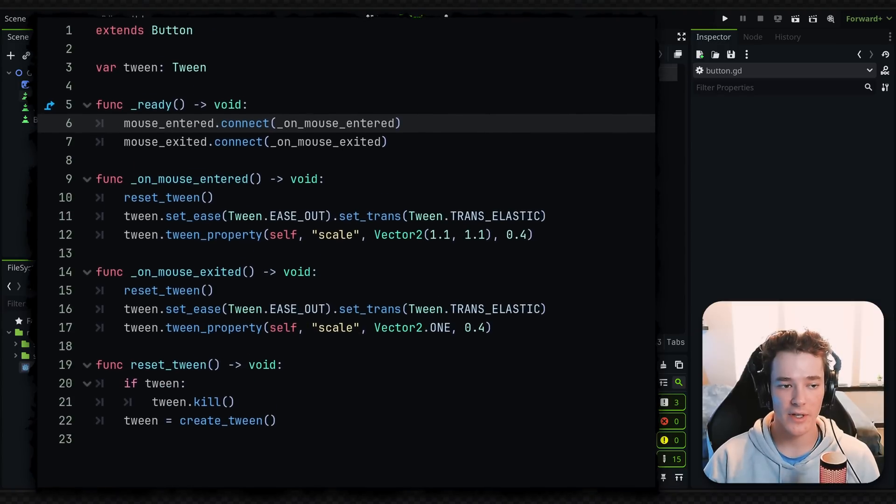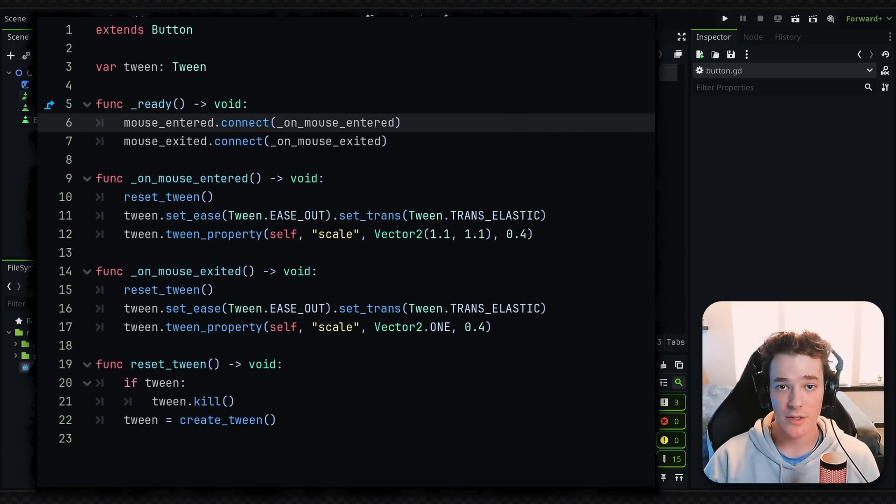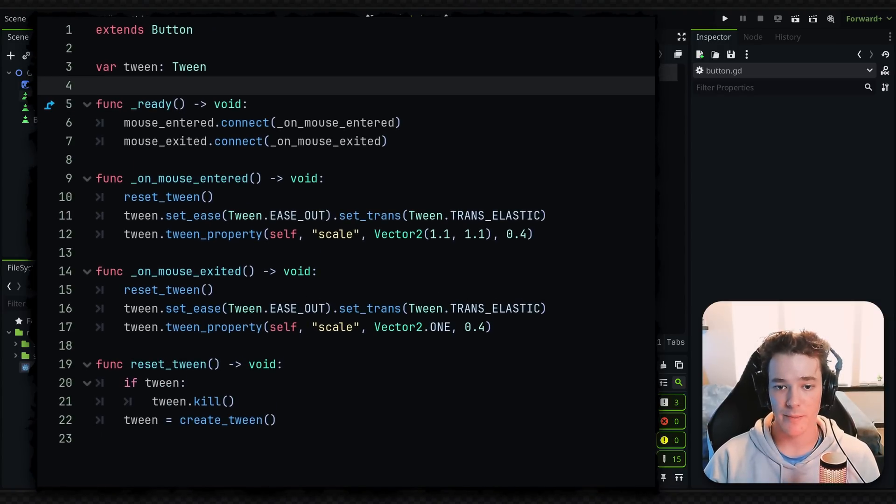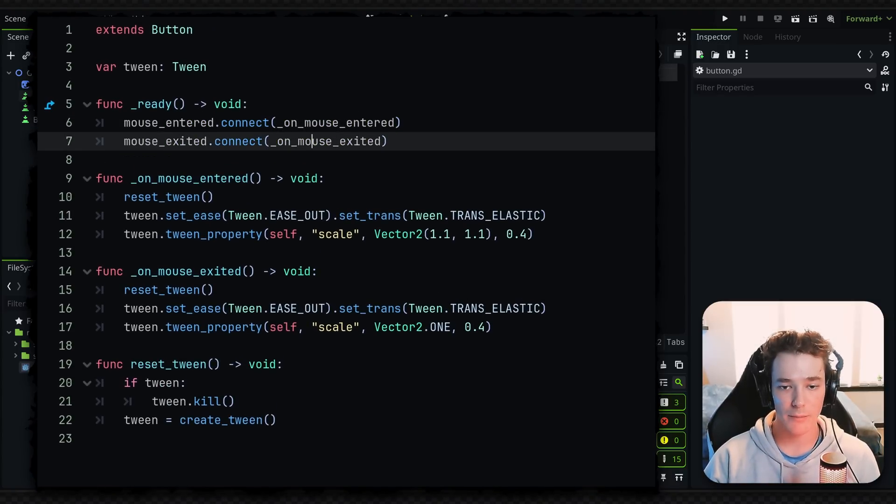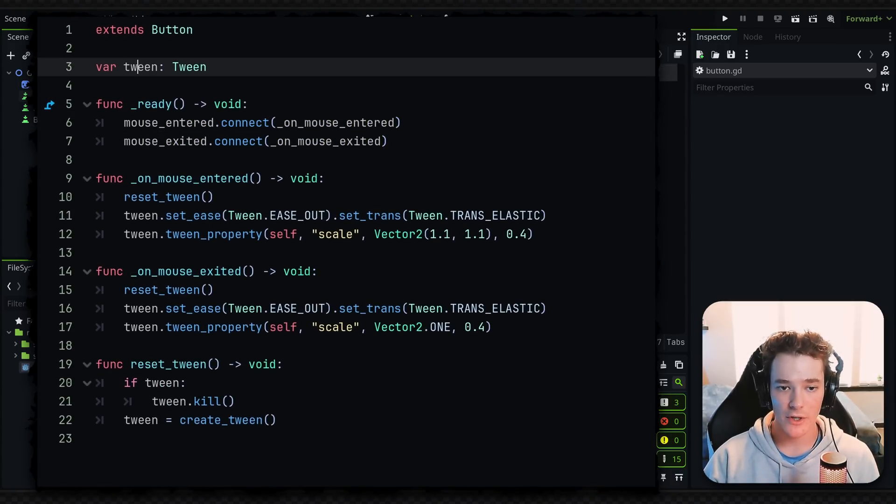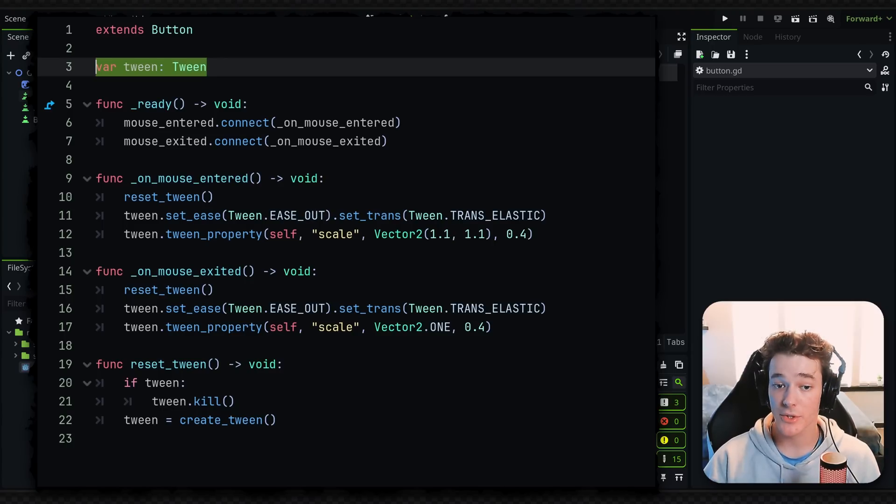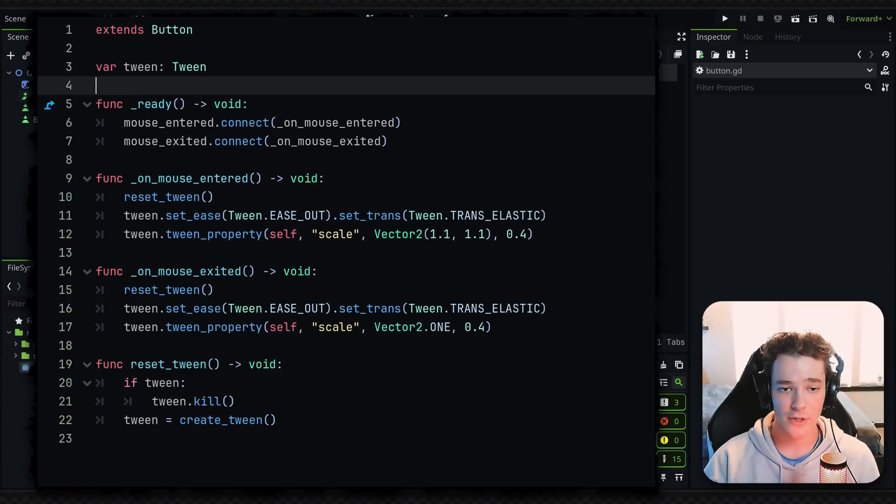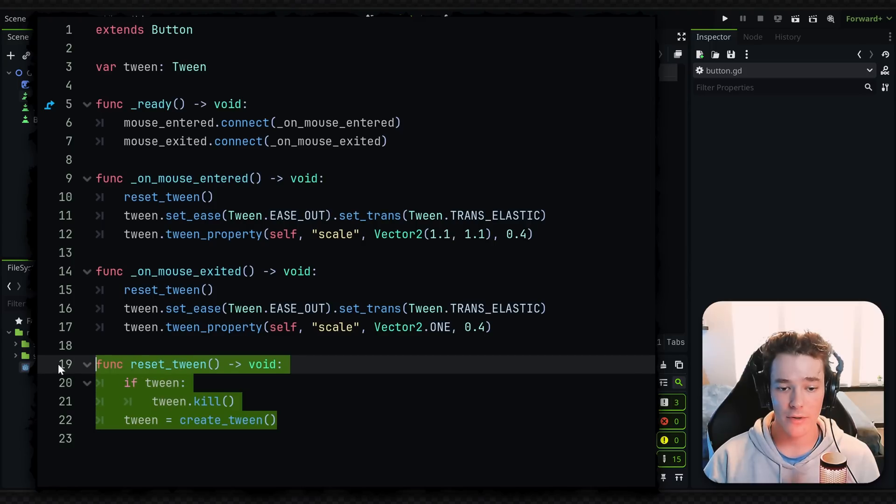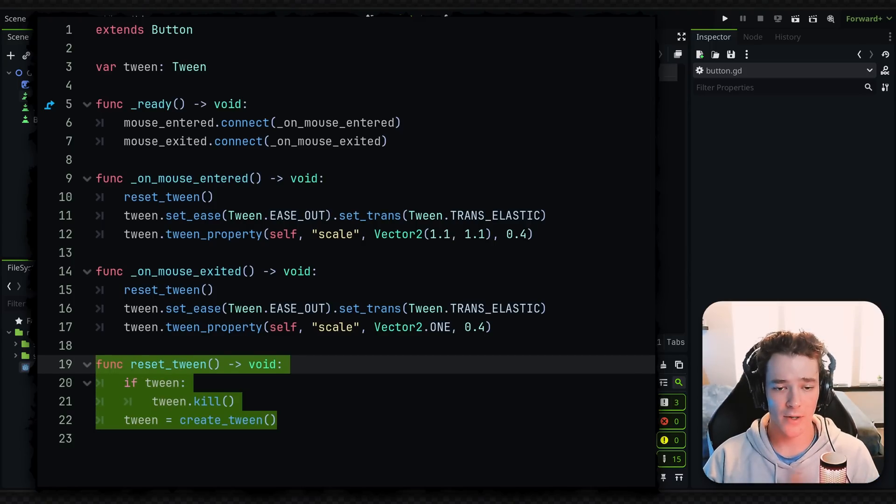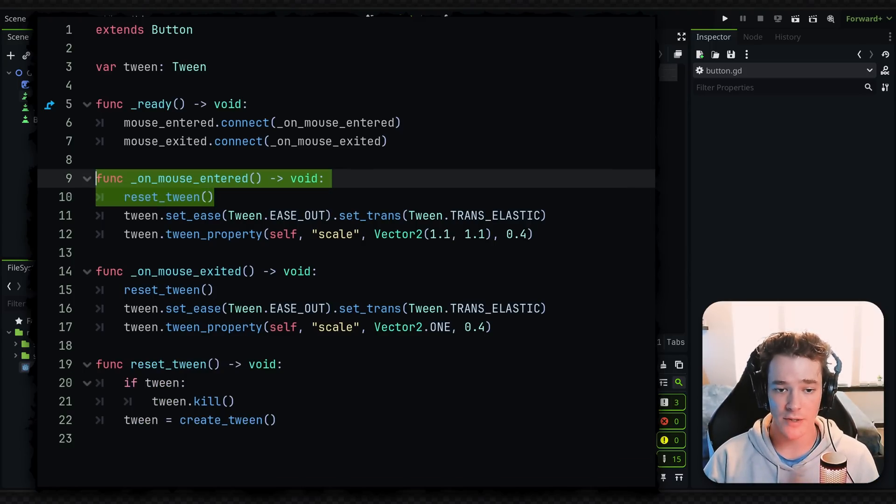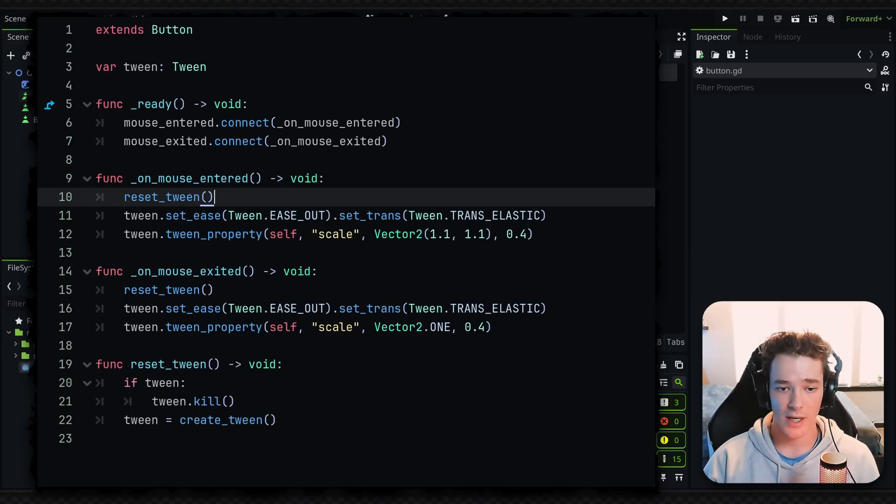But all I've done inside of the button script is basically connect my mouse_entered and mouse_exited signals on the ready function. You can see I also have that tween variable defined like I just mentioned with the reset_tween function. And then all I have to do after that is whenever the mouse is entered or exited, I just reset the tween and then set my easing and transition types and actually create a new tweener for the scale property.